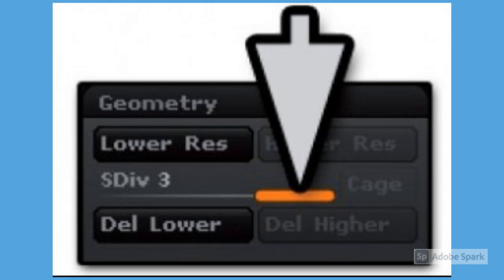Once totally satisfied with the overall shape, go to the highest level of subdivision of your existing model, which in this case should be 3, by again pressing the D key.